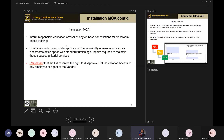Make sure you inform the education advisor of any on-base cancellations, and coordinate with education advisors on the availability of resources — classrooms, furnishings, repairs, janitorial services, etc. Remember that the Department of the Army reserves the right to disapprove DoD installation access to any employee or agent of the vendor. If an employee comes on post and causes issues or concerns, they can be asked by the Department of the Army to leave.